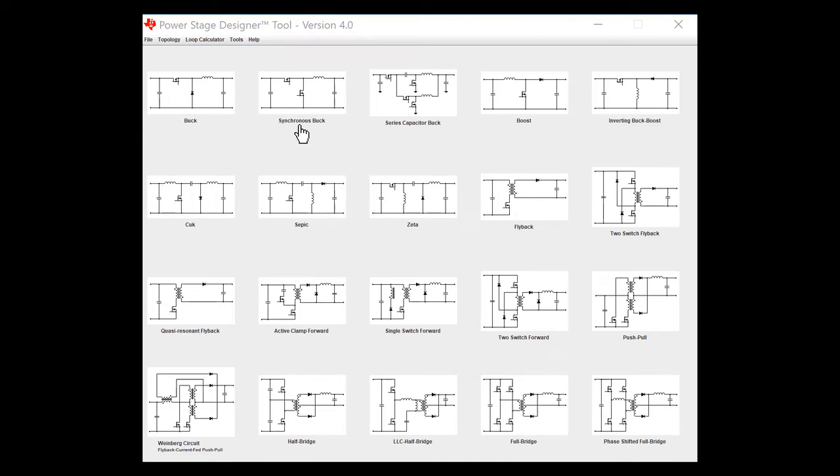If I go over and let's say I want to design with the TPS7H4001-SP, I can click on the synchronous buck here because the TPS7H4001-SP is a synchronous buck.